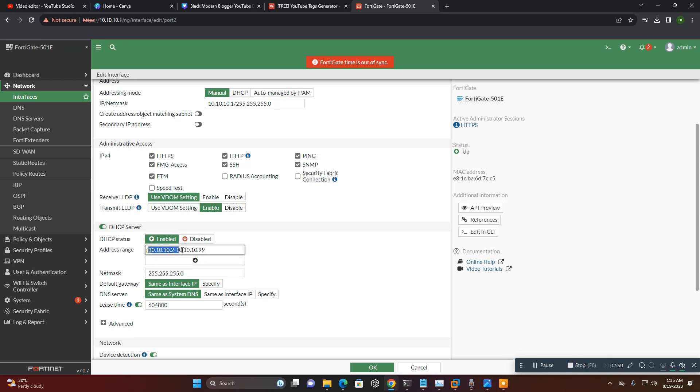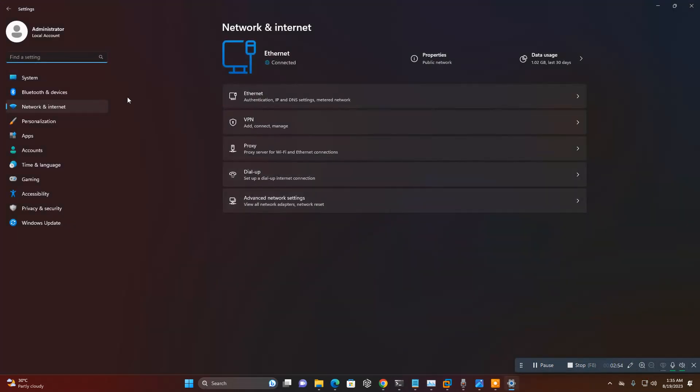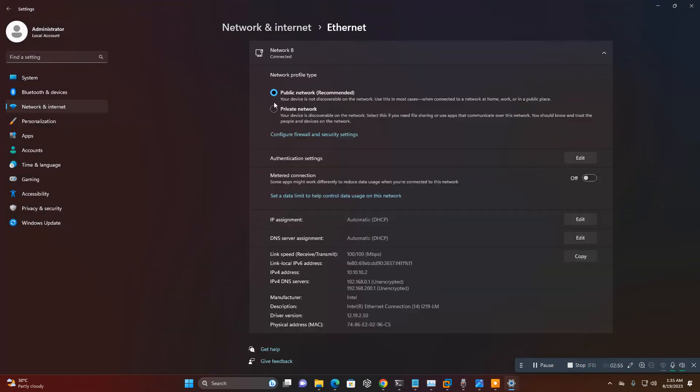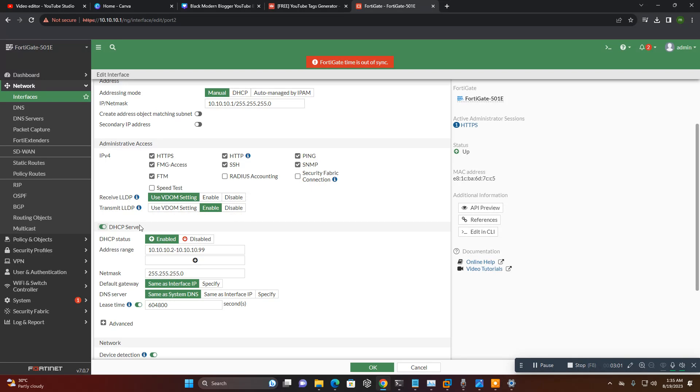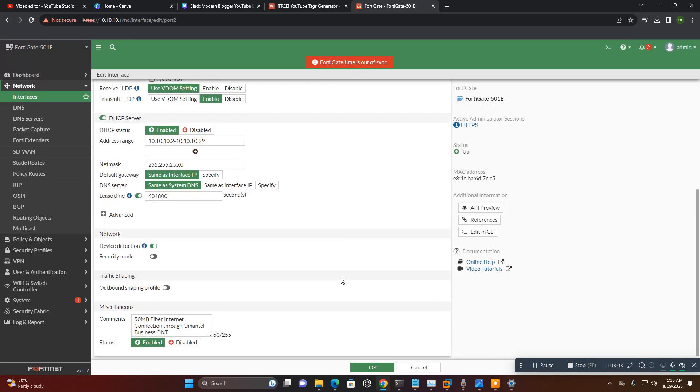See here, I set a DHCP server and then you can check my system IP also configured. See here, 10.10.100.2, so there is a LAN DHCP server setup.